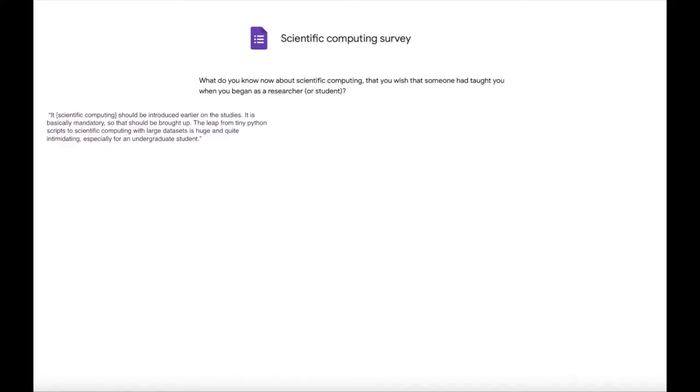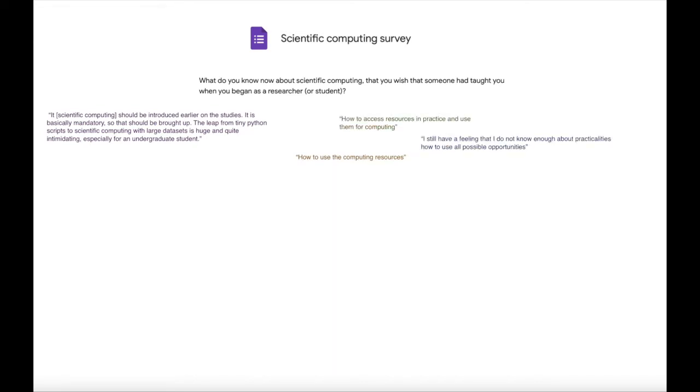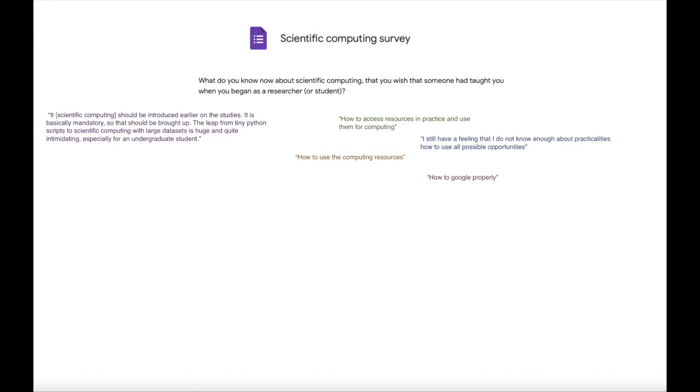Then there were quite many repeating answers saying how to use the computing resources, how to access resources in practice and use them for computing. I still have a feeling that I do not know enough about practicalities, how to use all possible opportunities, and how to Google properly. So how could these people be advised to find suitable resources for them? And how does one learn to find information efficiently?